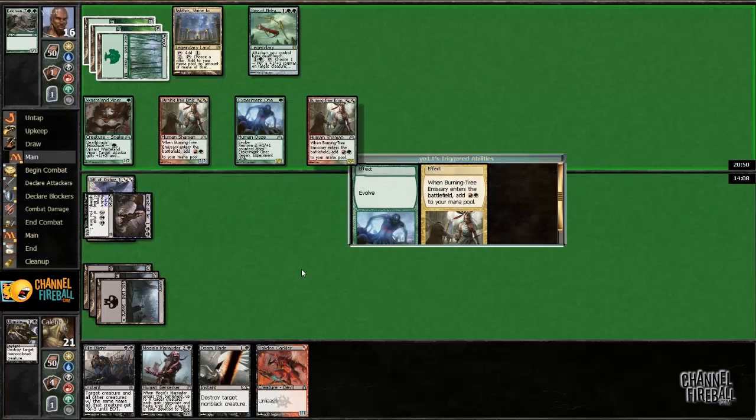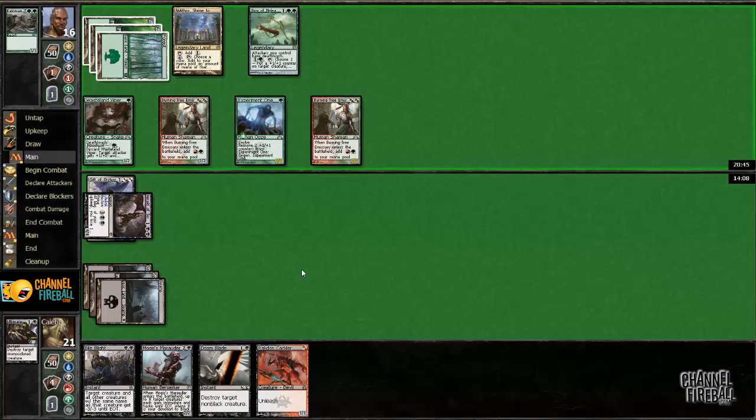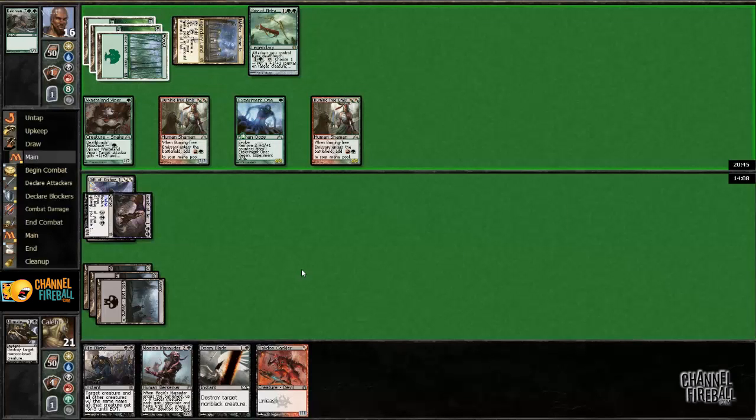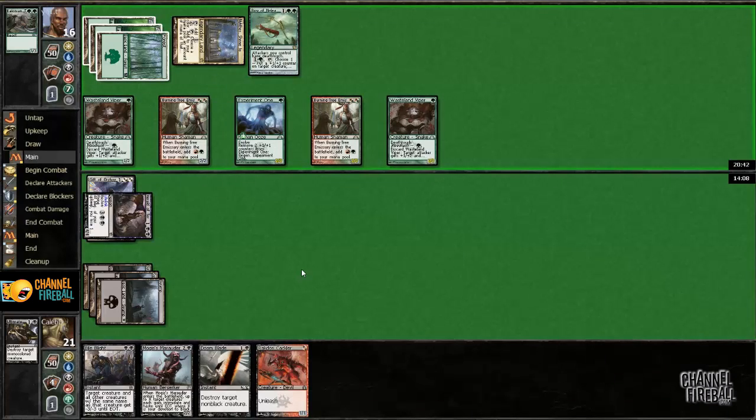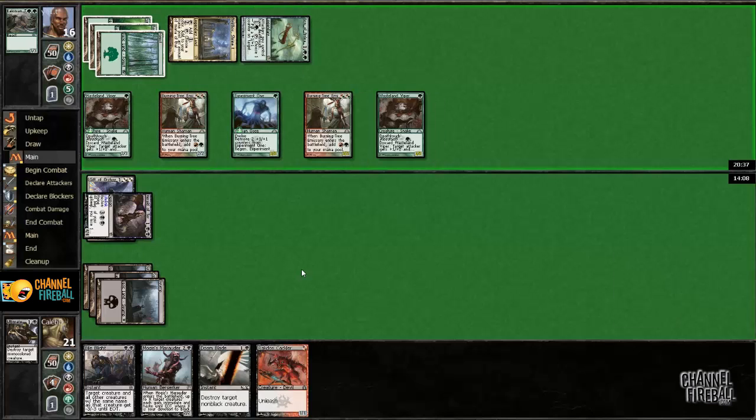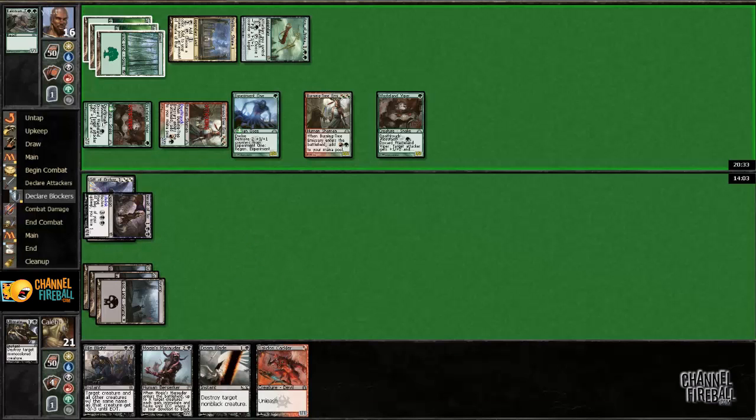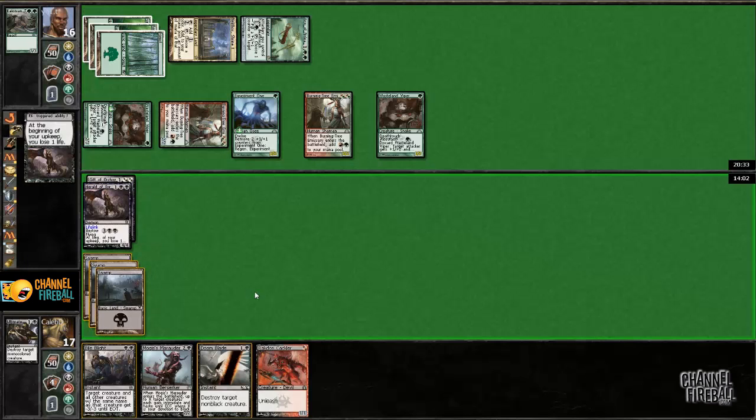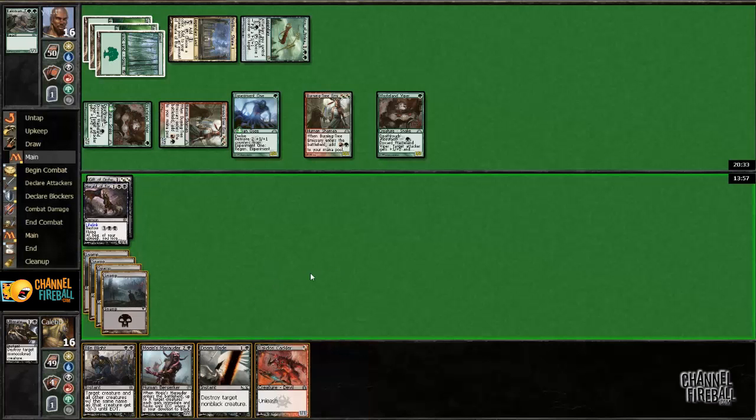That is a ton of mana. And he got to play a Wasteland Viper off of it. I guess he gets to gain three life. Oh, he put a 1-1 counter on something. He put a 1-1 counter on not his experiment one. So I get to kill it now while it still can't regenerate.